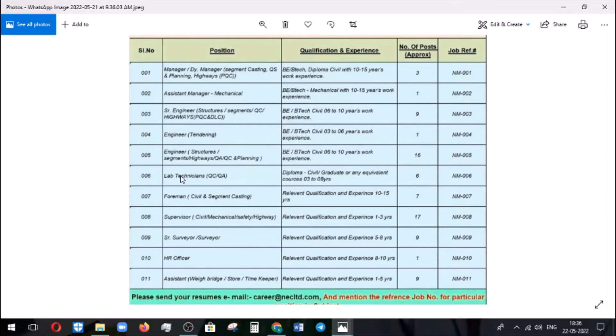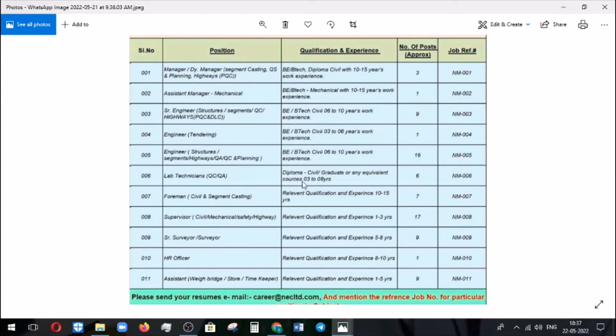Lab technician, it is for diploma candidates and also the graduate candidates with having 3 to 8 years of experience. Foreman civil and segmental casting, relevant qualification candidate with the 10 to 15 years of experience.